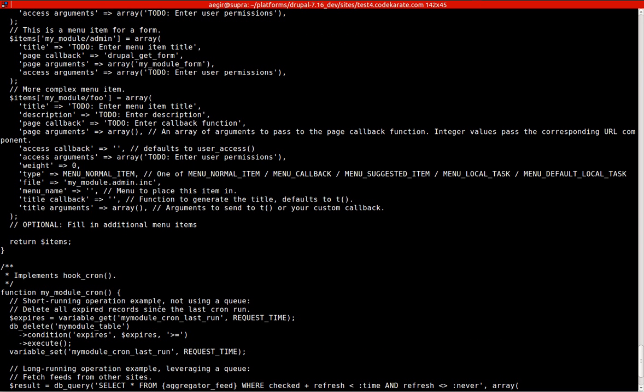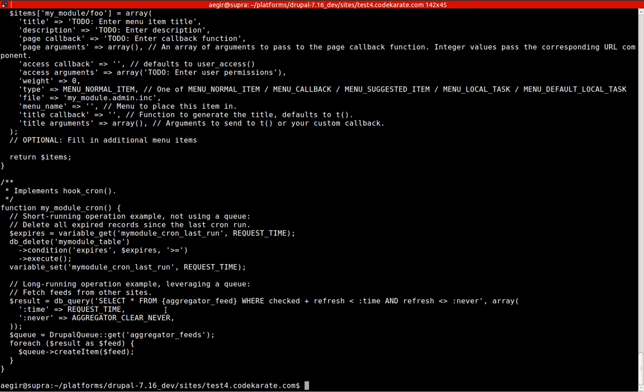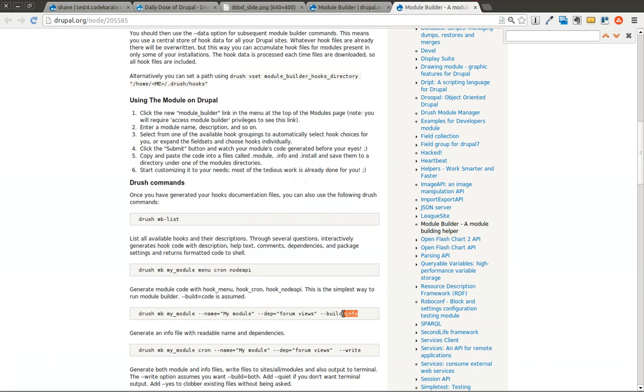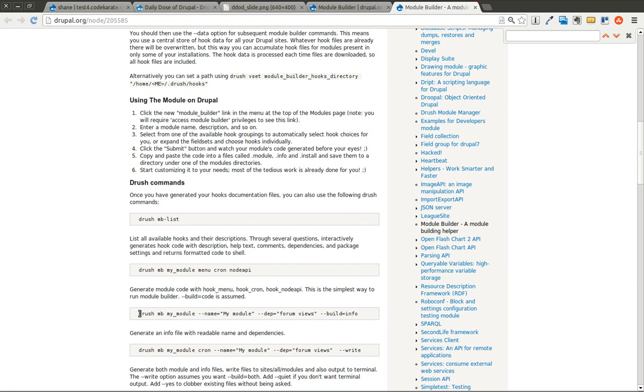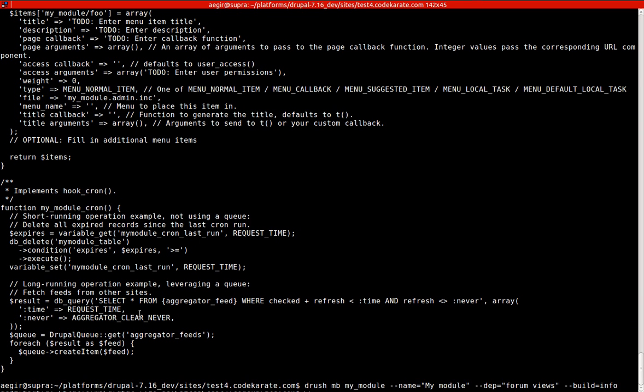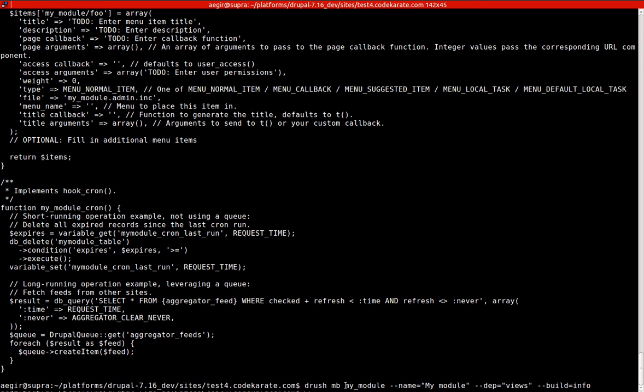It doesn't actually create the info file in this case. If you want to just create the info file, we'll run this command which goes into more detail. This one only outputs the info file. Keep in mind, this is not actually creating the module. It's just giving you the code that you can drop into a module. The first thing is it's going to do drush mb for module builder, my_module. We can give it a name so we don't have to answer the question for entering the name.